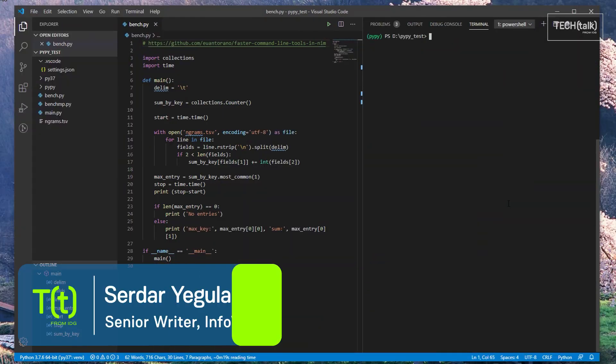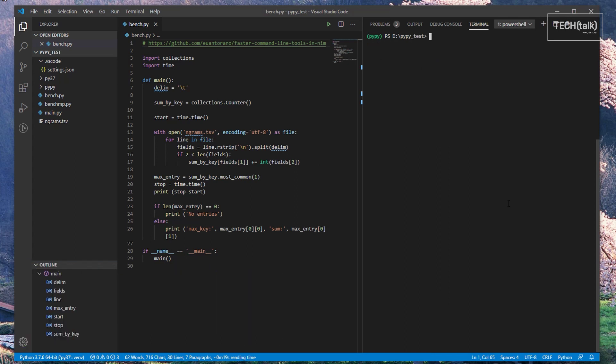Hi everyone, Serdar Yegelalp here for InfoWorld at IDG. In this video, I'm going to demonstrate PyPy, which is an alternate runtime for the Python language.